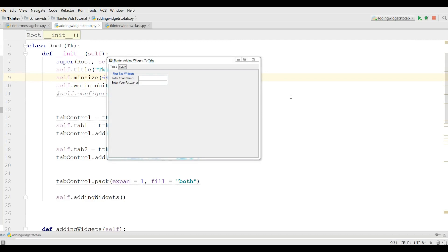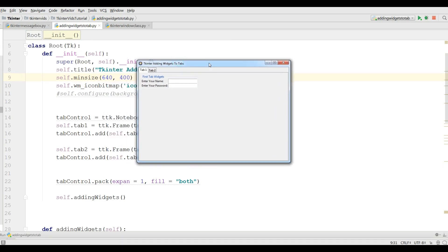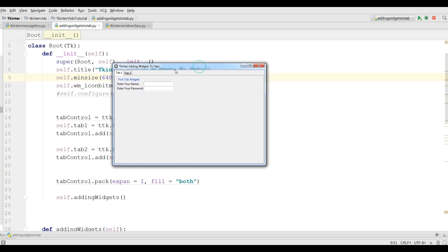Hello friends, I am Parwiz and this is our 15th video in Python TKinter GUI application development. In the last video we covered how you can add widgets in your tab controls. We added two tabs and in there we have these widgets.